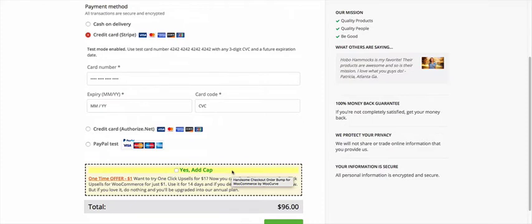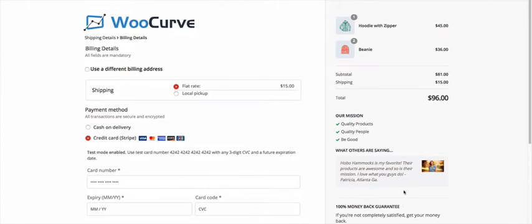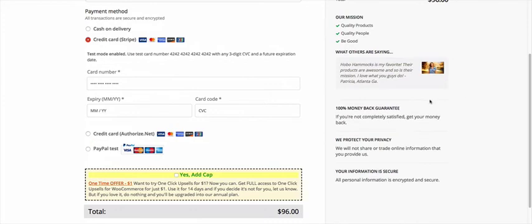So right now I've got a baseball cap set as my order bump. And I just want to point out, here's $96 as the total of our shopping cart.